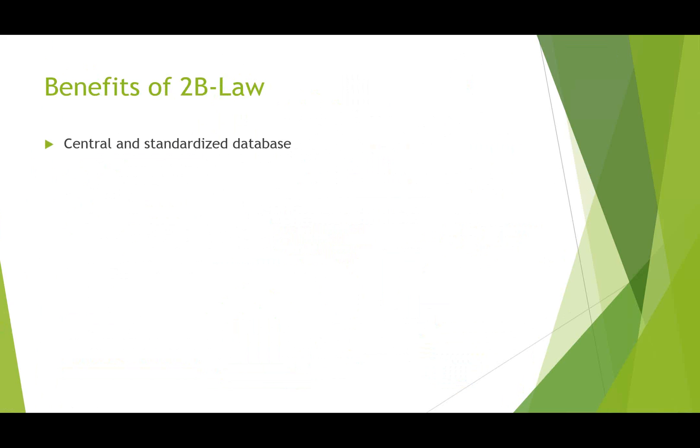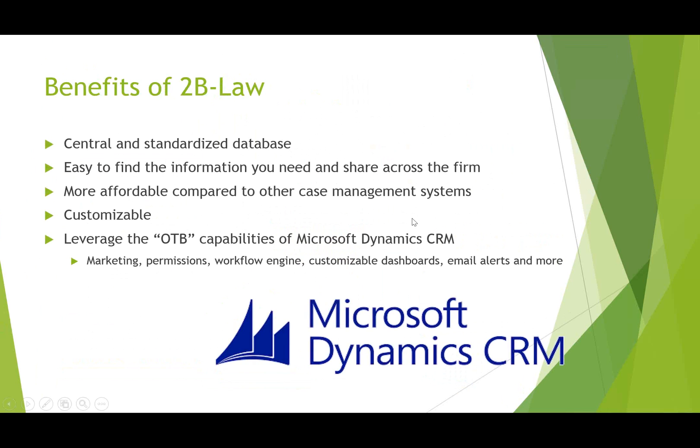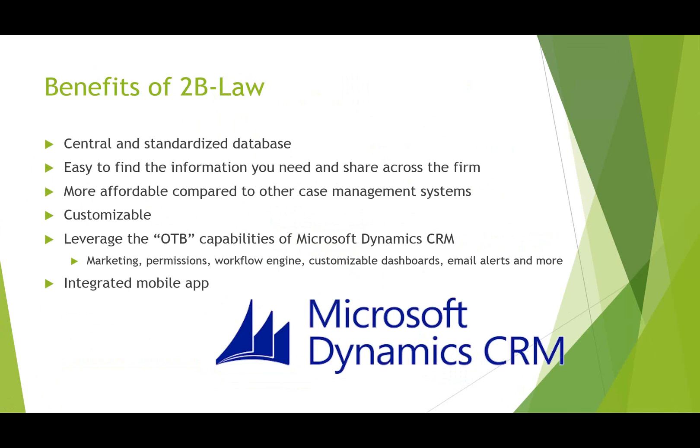Just having a central and standardized place to put everything will streamline a lot of activities and make things easier to find for everybody. With 2B Law, it's very easy to find the information that you're looking for and share that information across the firm. It's more affordable than other case management solutions out there. I know that there are a number, but 2B Law is also totally customizable, and that's not something that you see very often with case management systems. Everything that I'm going to show you can be customized depending on your firm's needs, including things like layout, field options. You can also leverage the out-of-the-box capabilities of Microsoft Dynamics CRM, including lots of robust marketing functions, permissions, in other words being able to share or hide information from others in the firm. A very powerful workflow engine, customizable dashboard, email alerts, and that's really describing the surface of Dynamics CRM. There's also an integrated mobile app as well, which we'll talk about in more detail in one of our future webinars.